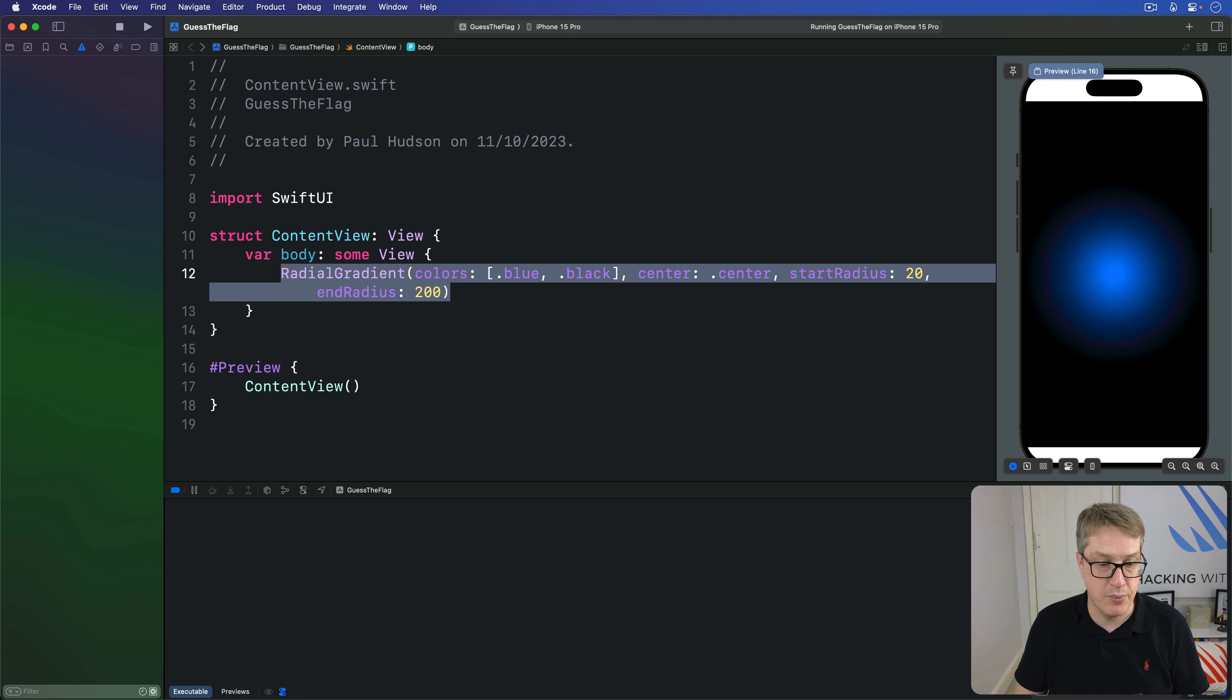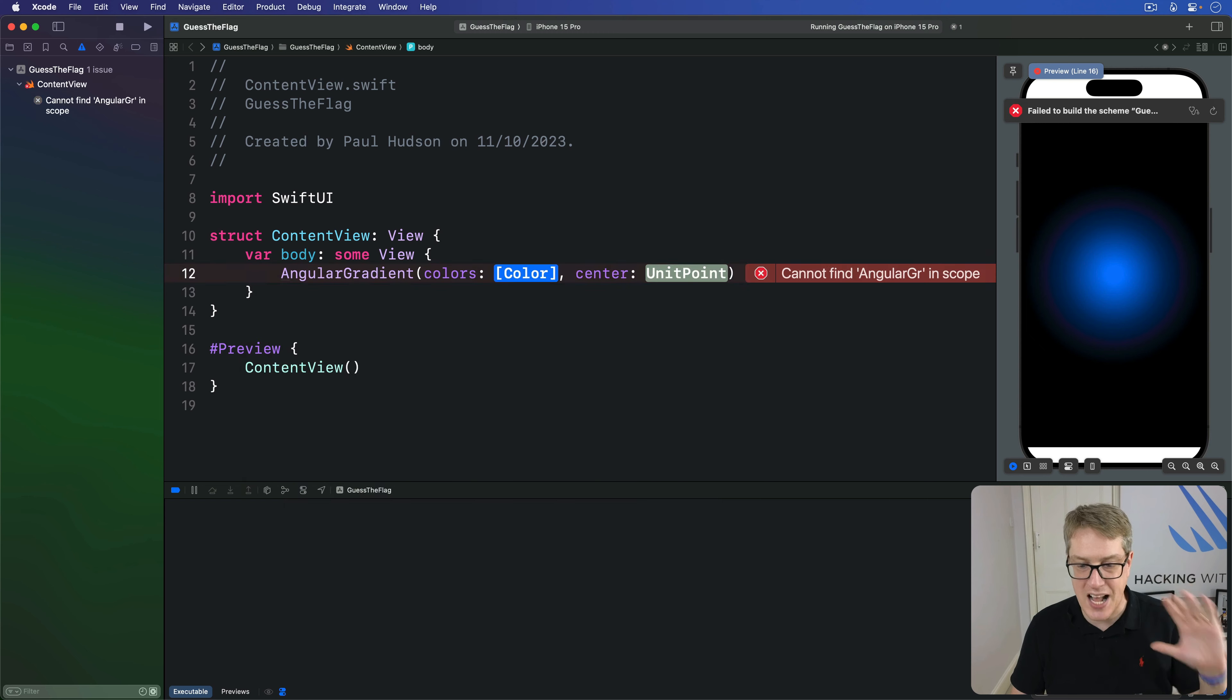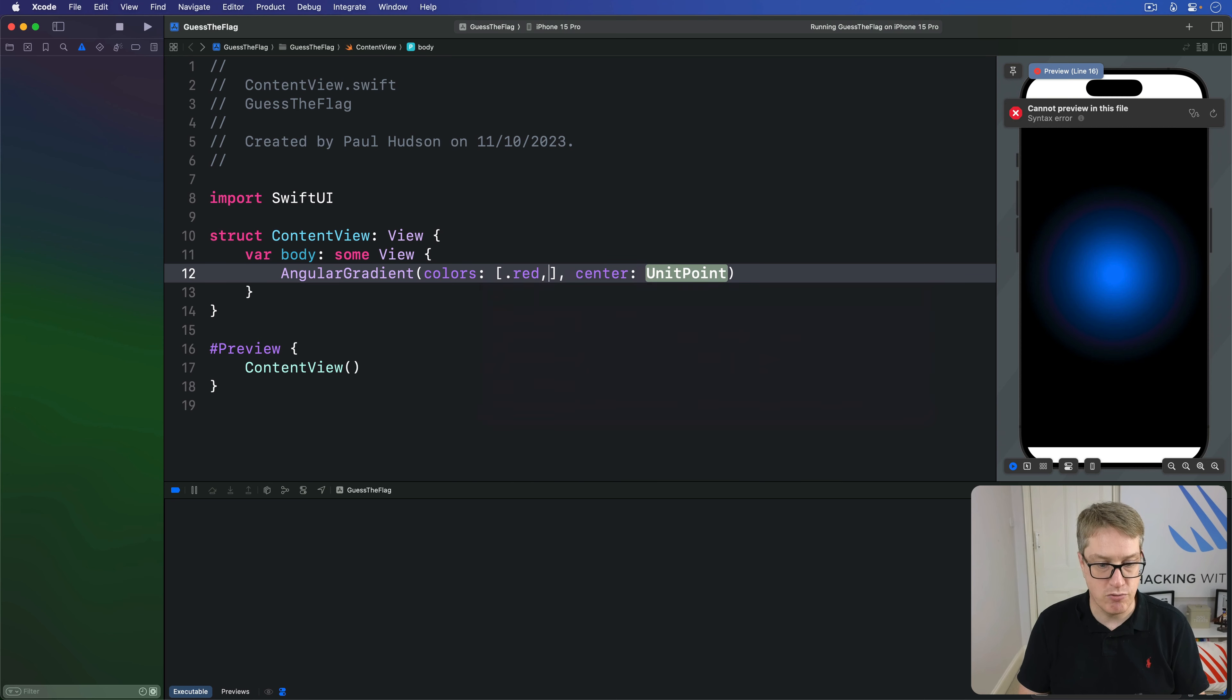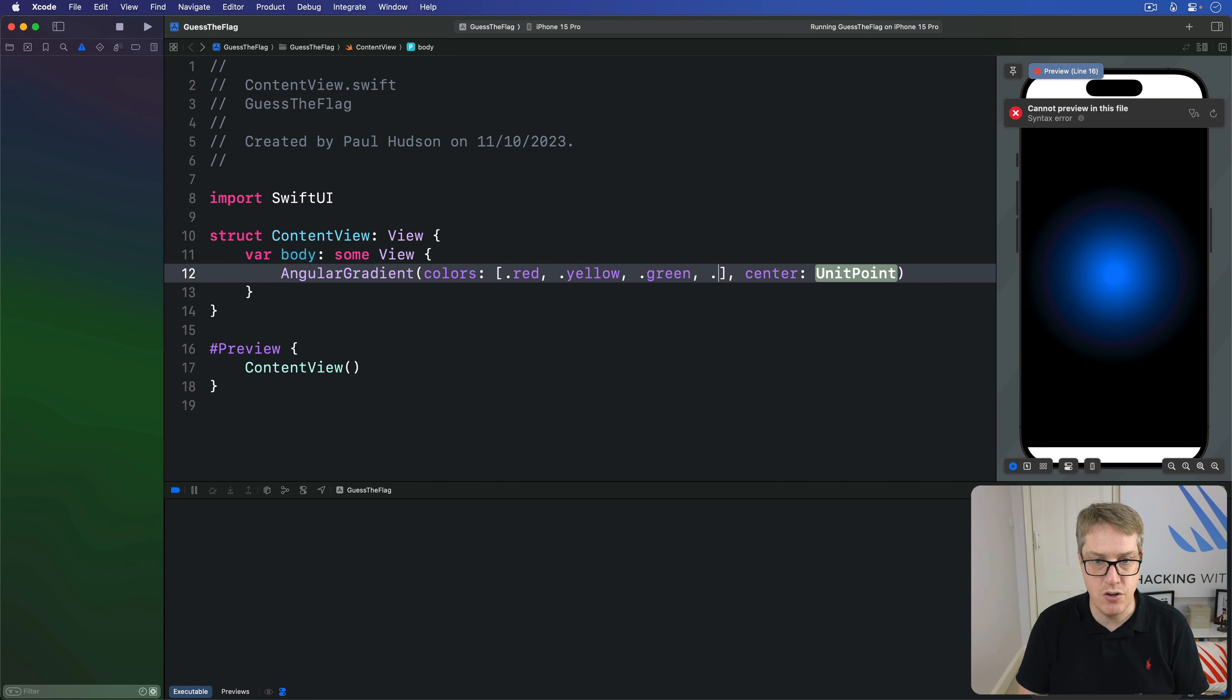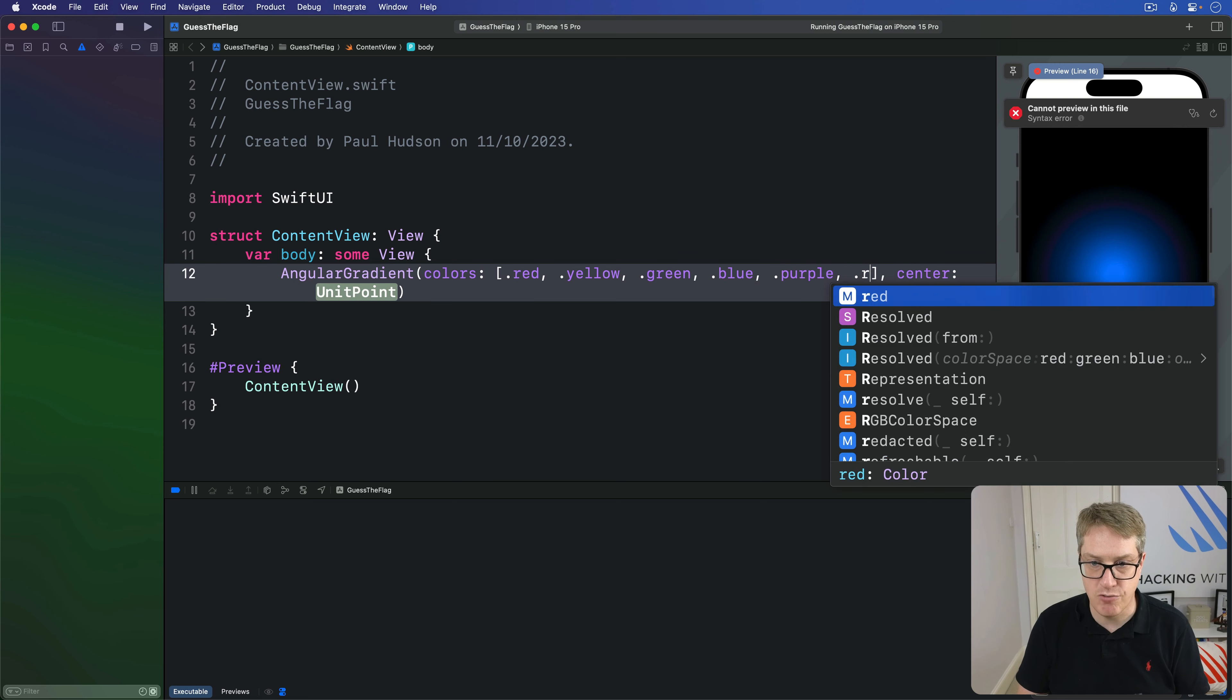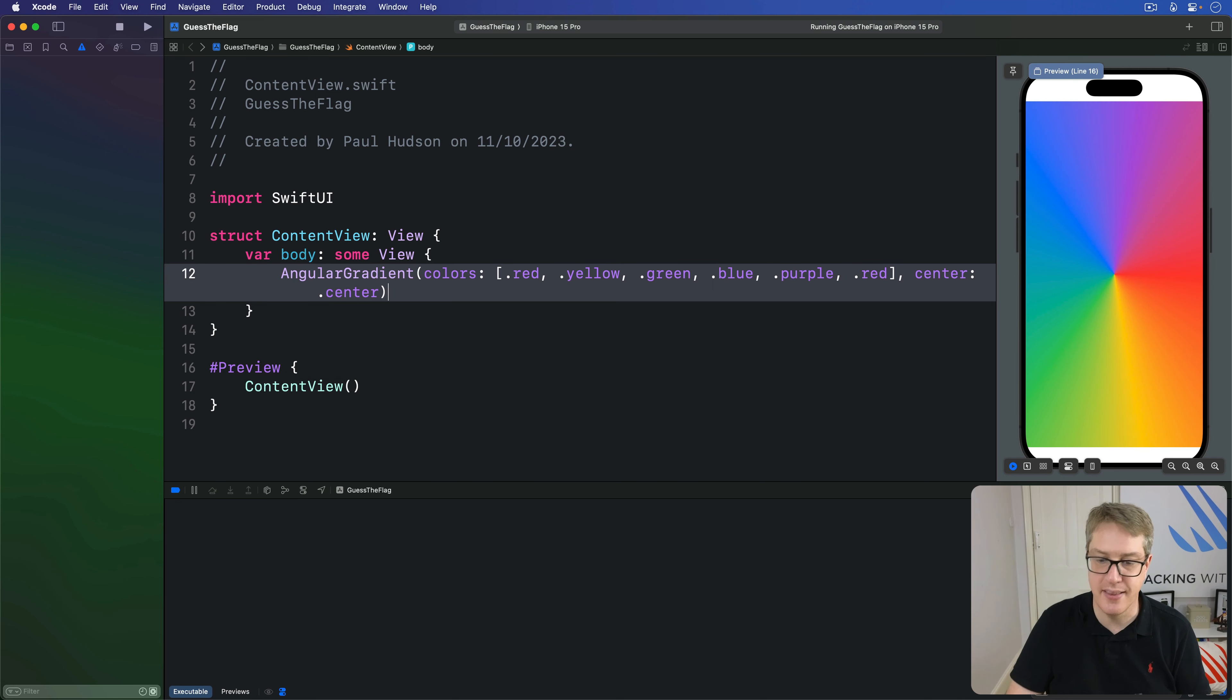For example, we could make an angular gradient here that cycles through a range of colors. So I'll say my colors are dot red, dot yellow, dot green, dot blue, dot purple, and then back to dot red again, centered on the middle of the screen like that. Should get a nice sweeping rainbow like that.